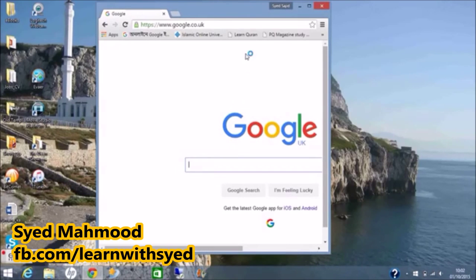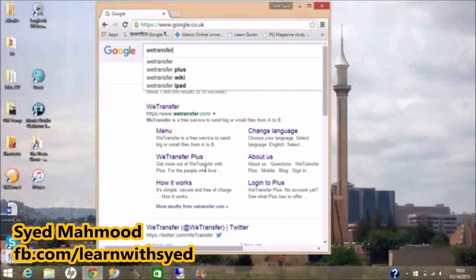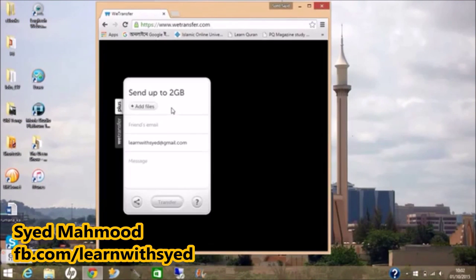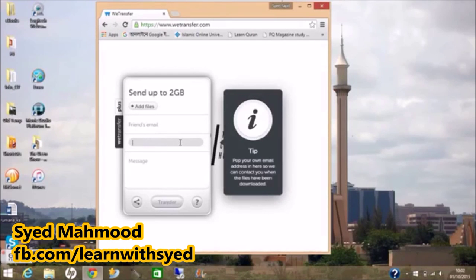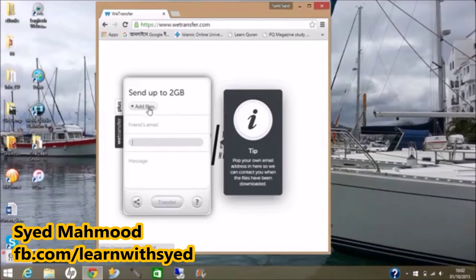We are going to start with Google. Go to Google and type in WeTransfer. So we type in WeTransfer and here's the website. Click on it and when we go in there we find an option: Add Files.